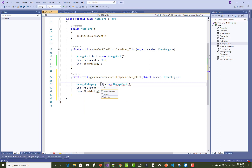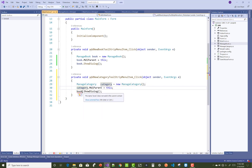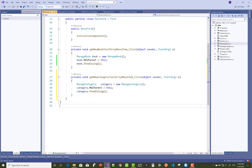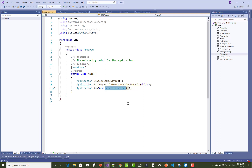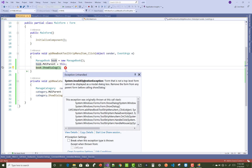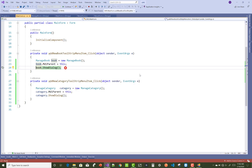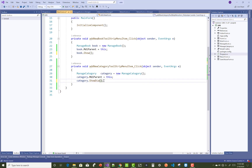Similarly, you can do the same thing with the category — set category dot MDI parent to this, and use Show method instead of ShowDialog. Start the main form. Here you may get an exception — the form is a top-level form, which was already discussed in the previous video tutorial. So use Show method instead of ShowDialog.